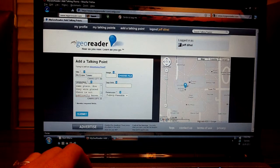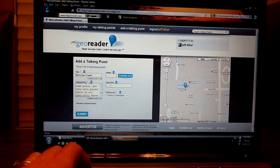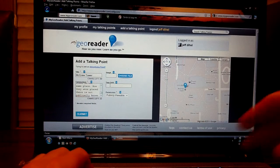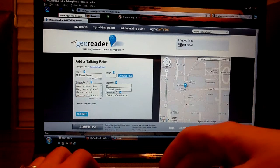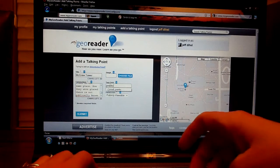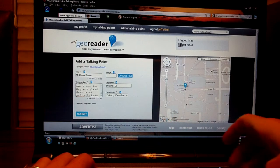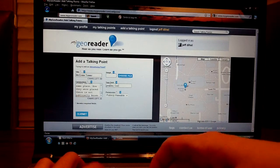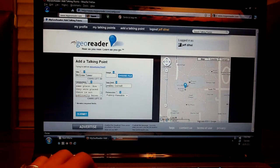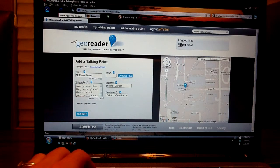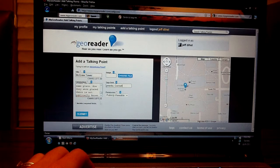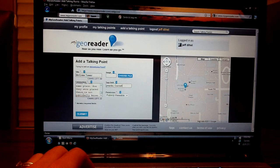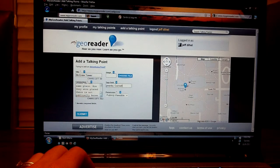Next you want to put a keyword into the tags field. In our case we can do pranks, Cornell. In the commentary you have 200 characters maximum.